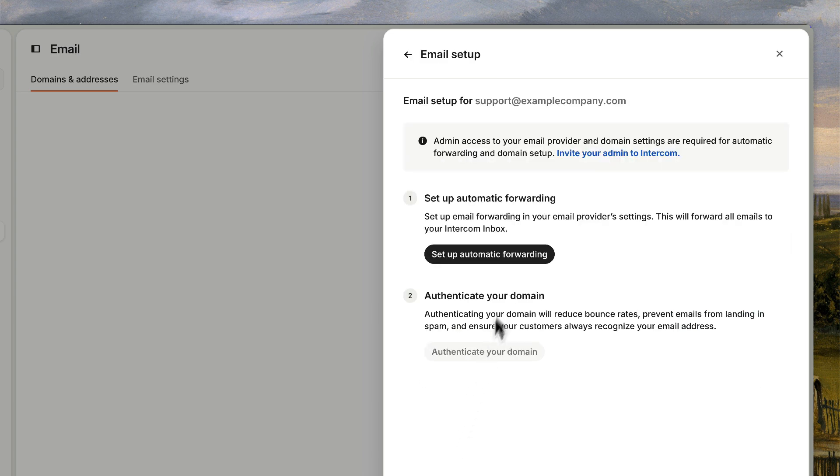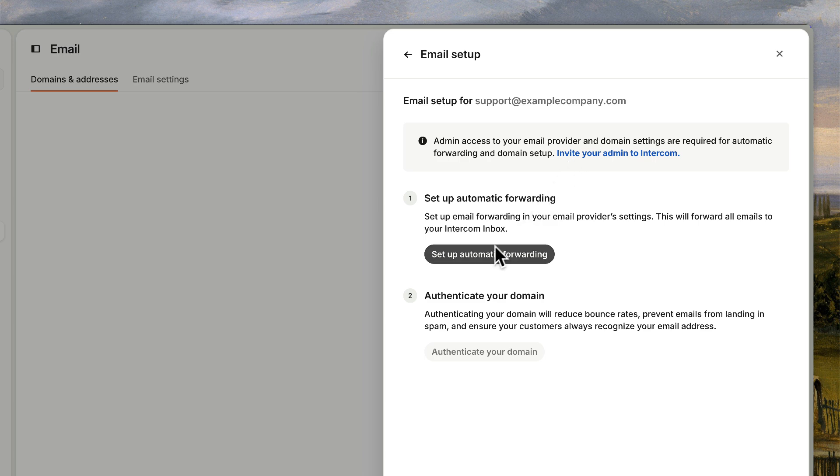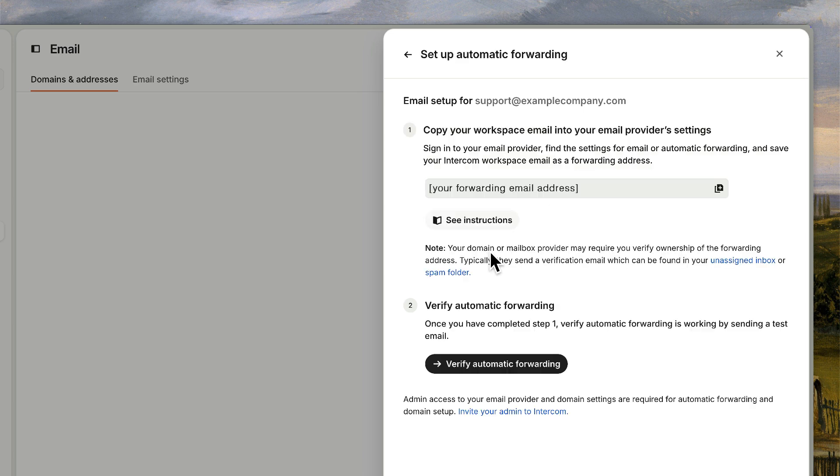Now we're going to have to configure settings in our email provider for this address. If you don't have admin access to change settings in your email account, you can invite your IT person or whoever manages that into Intercom with a light seat to finish the setup. If you do have that access, you can continue on your own.